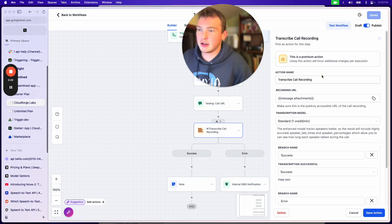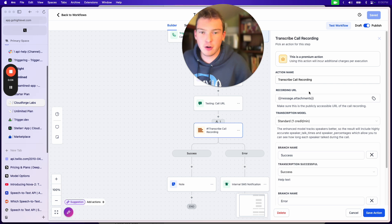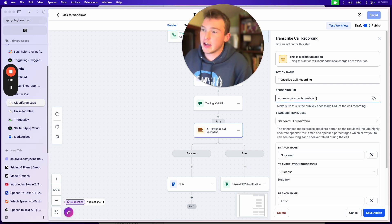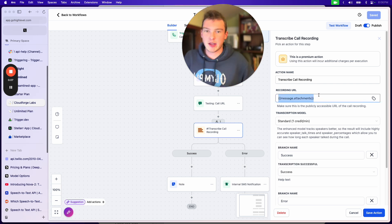I'm just working on this action for transcribing a phone call, and I thought I'd do a little explainer of this recording URL.